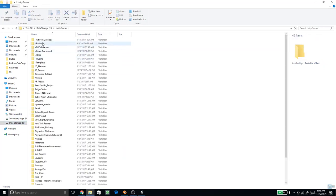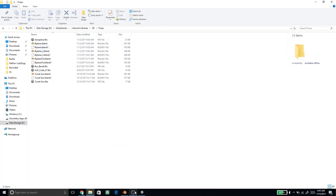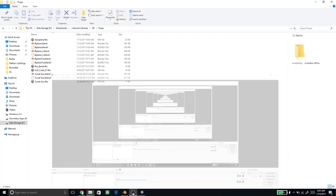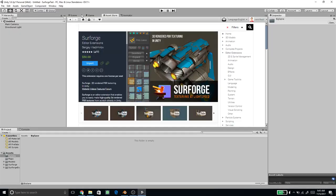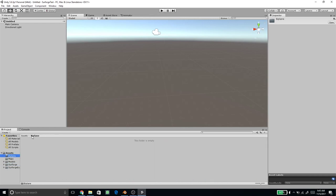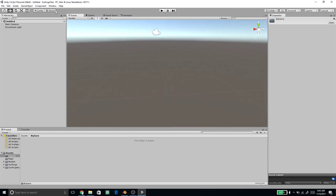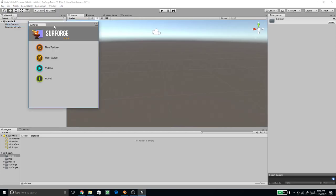Now go to the folder where it was saved. I've created a new scene and imported Surforge. I've created a folder called 'biplane'. To import Surforge, browse the Asset Store — if you haven't bought it you'll need to purchase it. The link is in the description below. Go back to the scene, then go to Window and press Surforge.